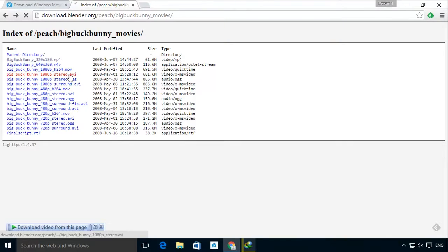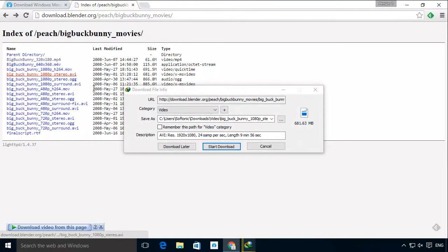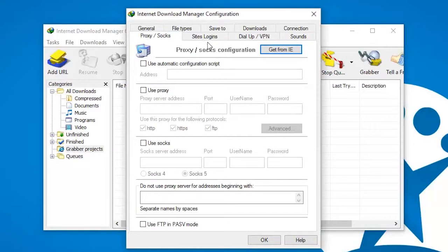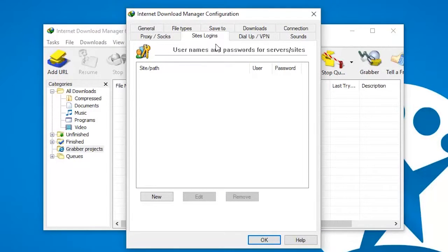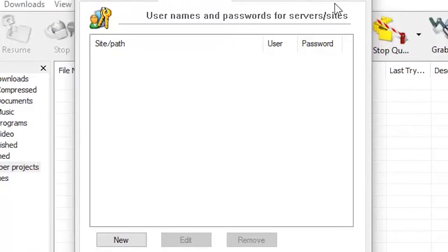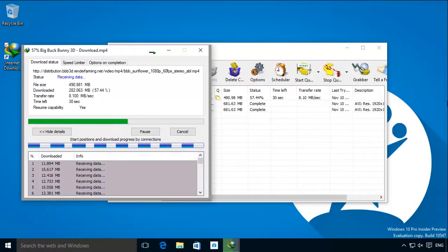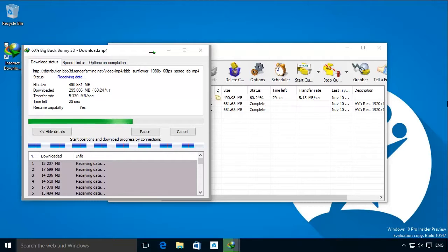If you do not want to have to log in each time you download files from a specific server or webpage, you can also utilize the program's autofill function. A perfect program for those who are downloading all day.